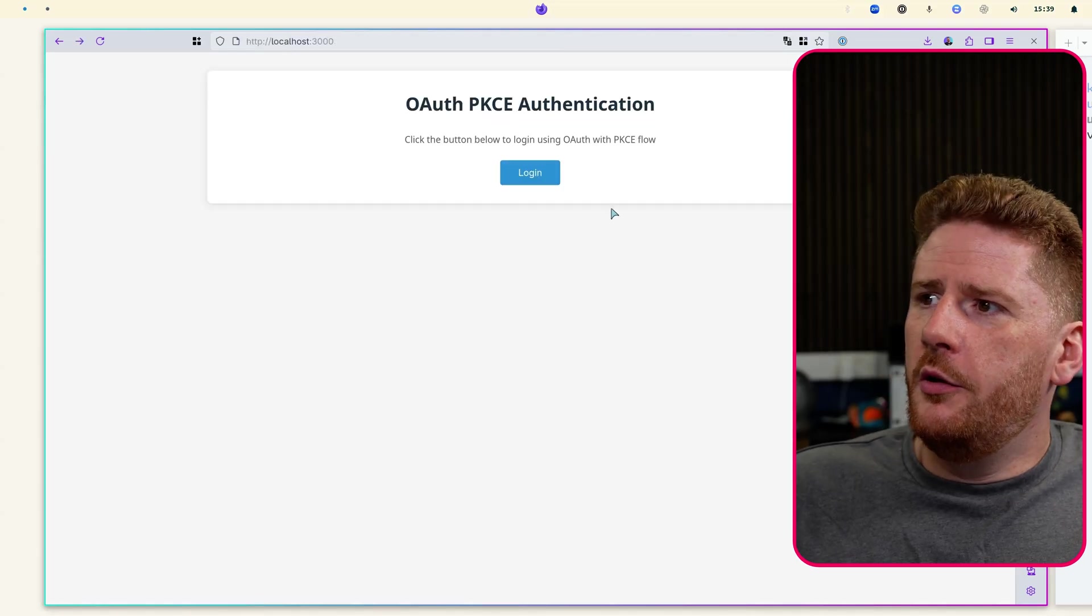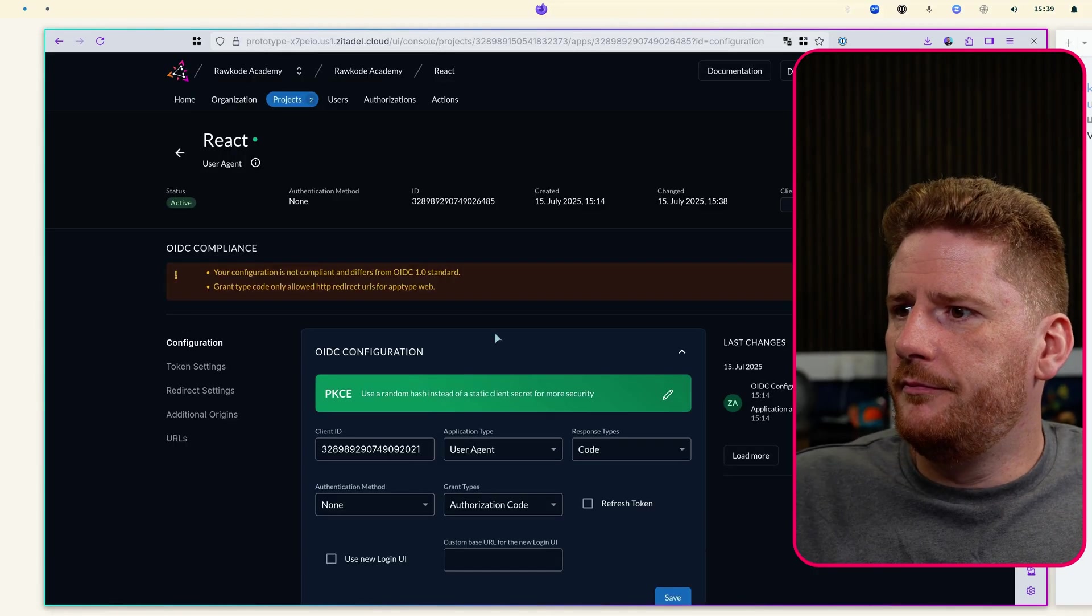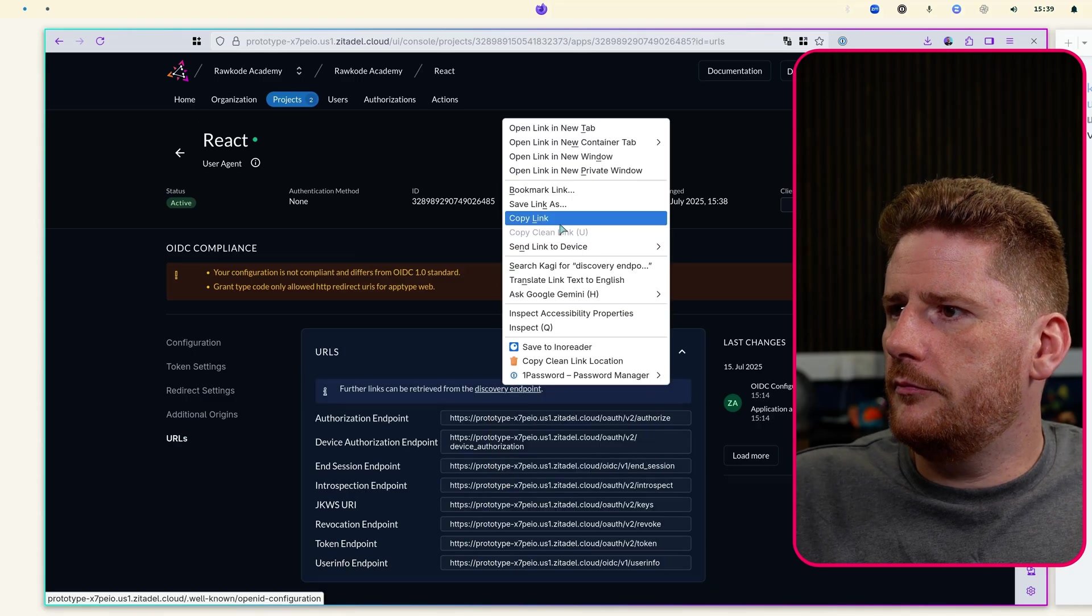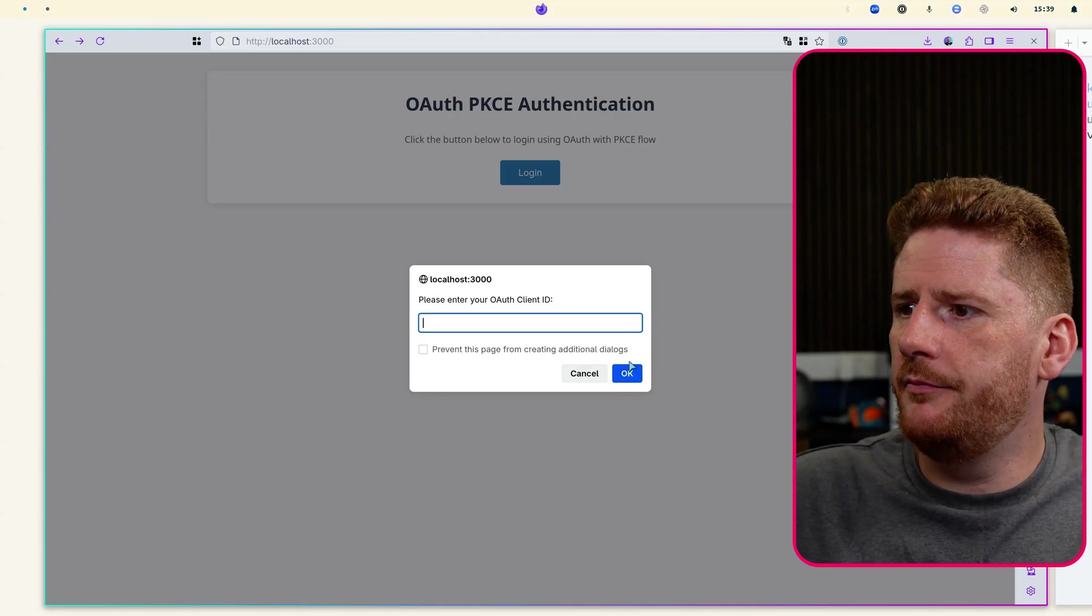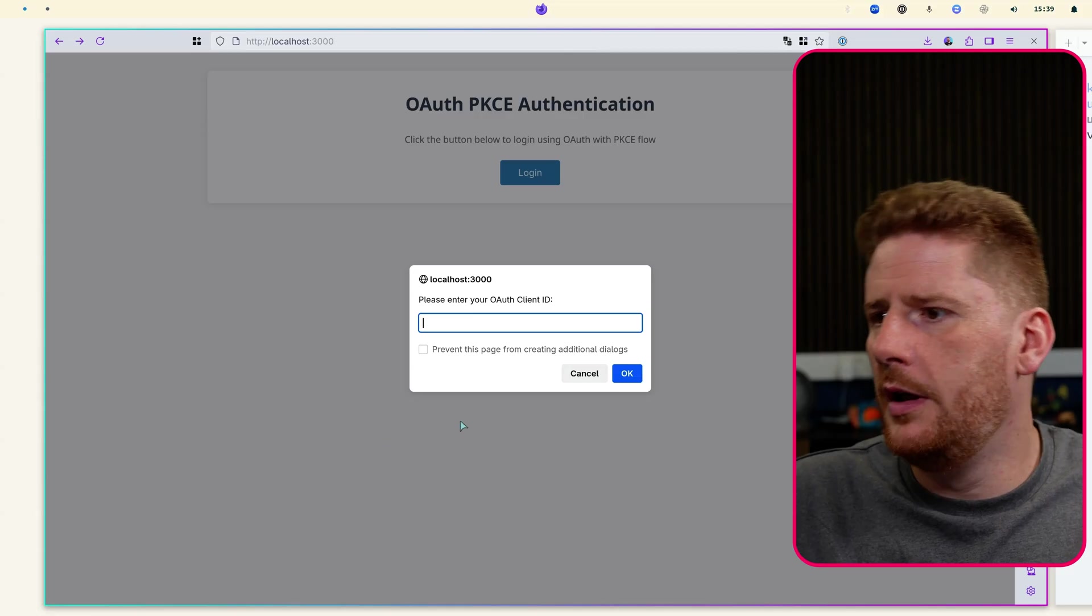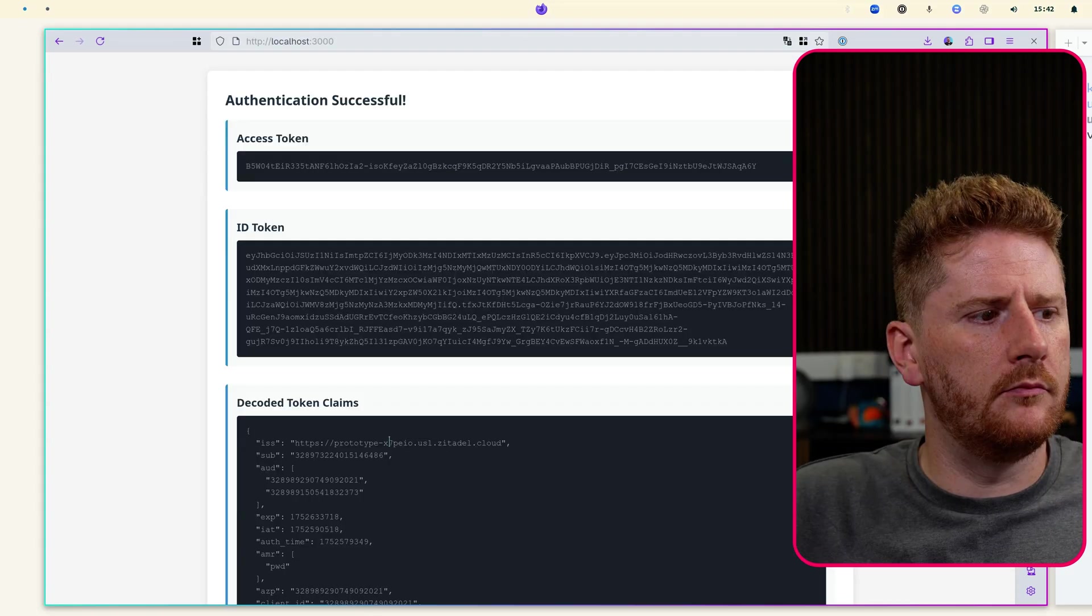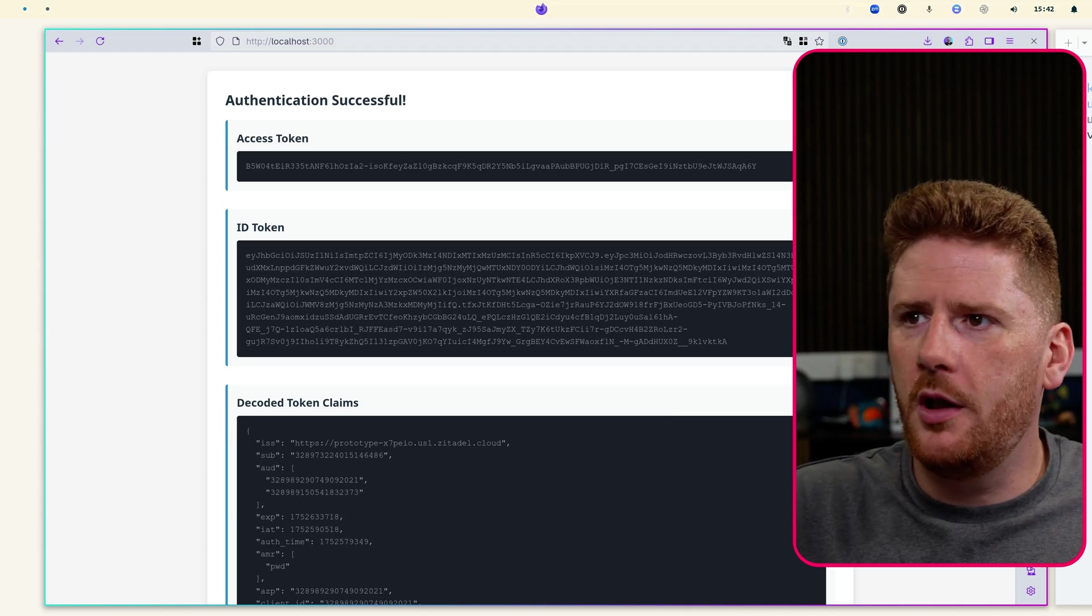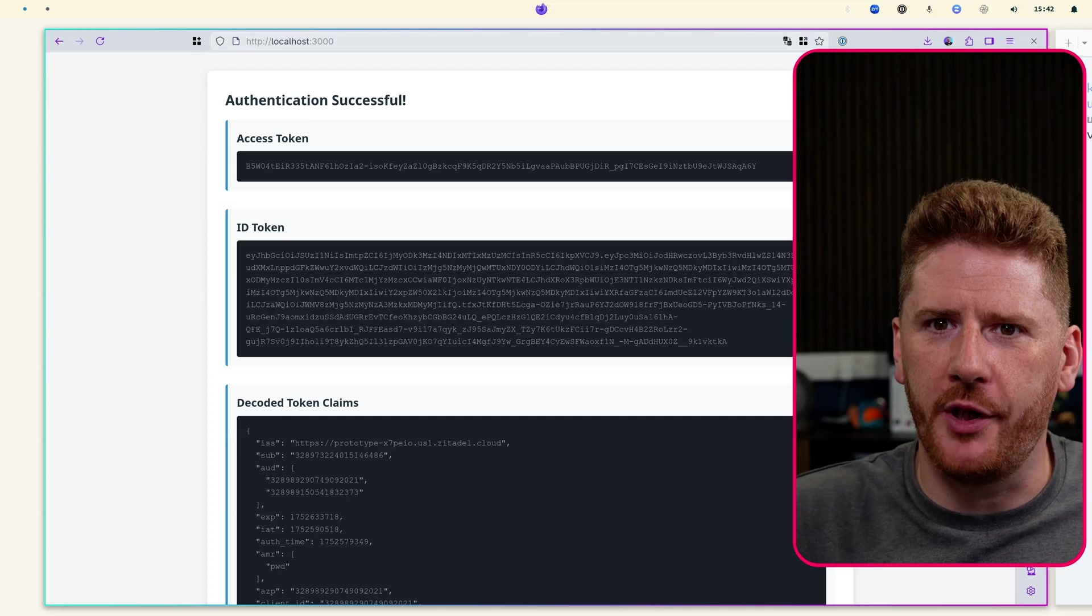So we could just go back, click login. Paste our configuration URL. Paste in our client ID. And we are presented with our token introspection magic webpage.